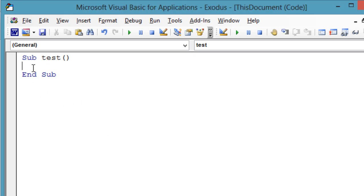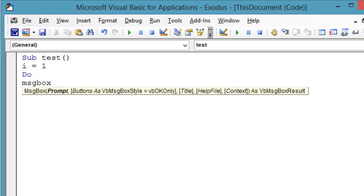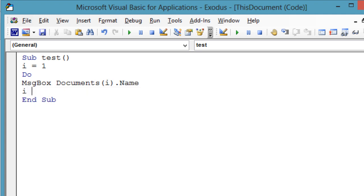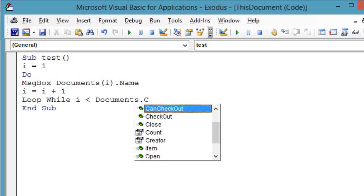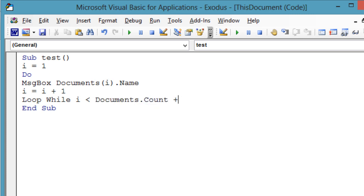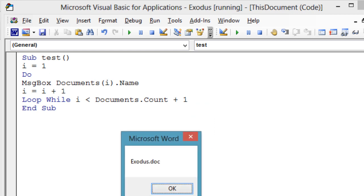Here is another kind of loop, the do while loop. The equivalent of the loops we have been writing is: i equals 1, do, message box documents i dot name, i equals i plus 1, loop while i is less than documents dot count plus 1.